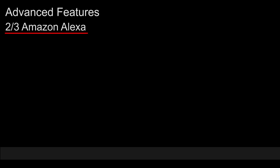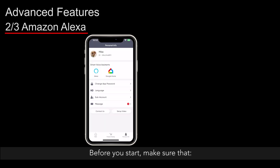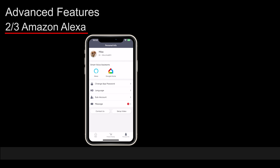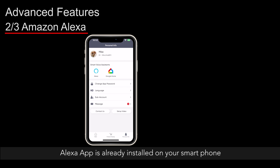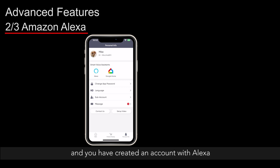Amazon Alexa. Before you start, make sure that your safe is activated on ForeFend app, you have an Alexa-enabled speaker, and the Alexa app is already installed on your smartphone with an account created.